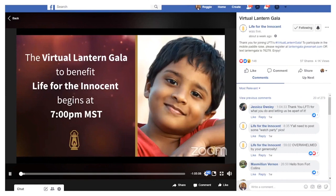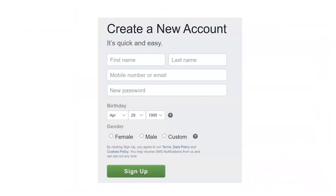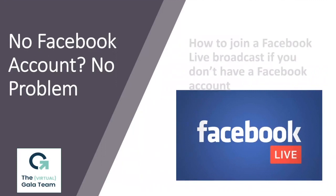If you wanted to be able to comment on the things that people are saying and doing during the event, or if you want to have a Facebook account, no problem. Instead of ignoring that prompt down at the bottom, just click the green "Create New Account" button. It's going to pop up a very simple form for you to fill out — six pieces of information. Click sign up and you will join the Facebook revolution.